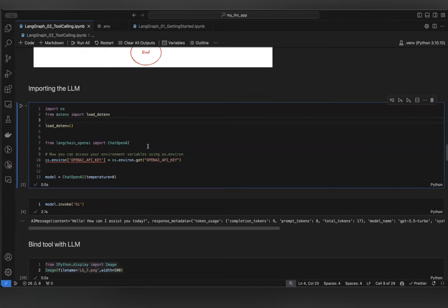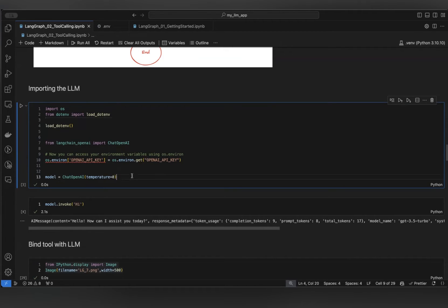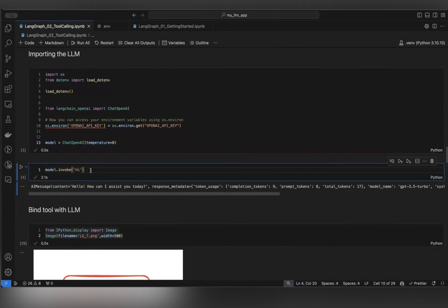Let's get started with our content. First of all, what we are doing is we are importing ChatOpenAI. As mentioned, if you have the leverage to have a proprietary model like OpenAI, then you can use this functionality of making a tool call. In case you don't have any proprietary model access, you can refer back to my last video. Once I have imported ChatOpenAI, I'm making a model dot invoke to test if my model is working fine.